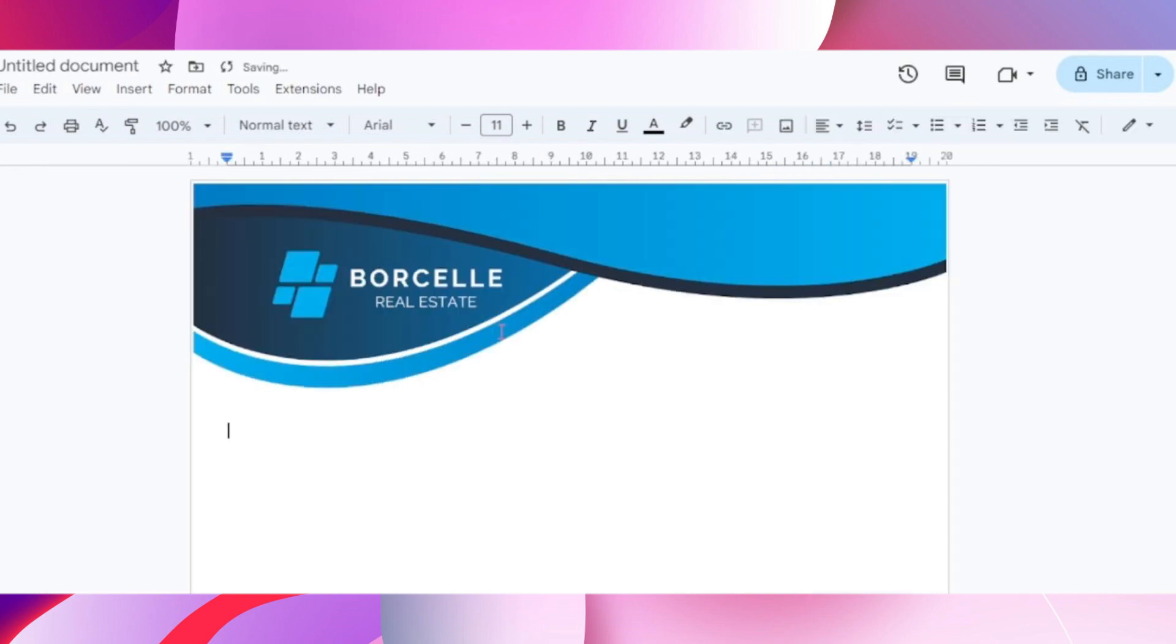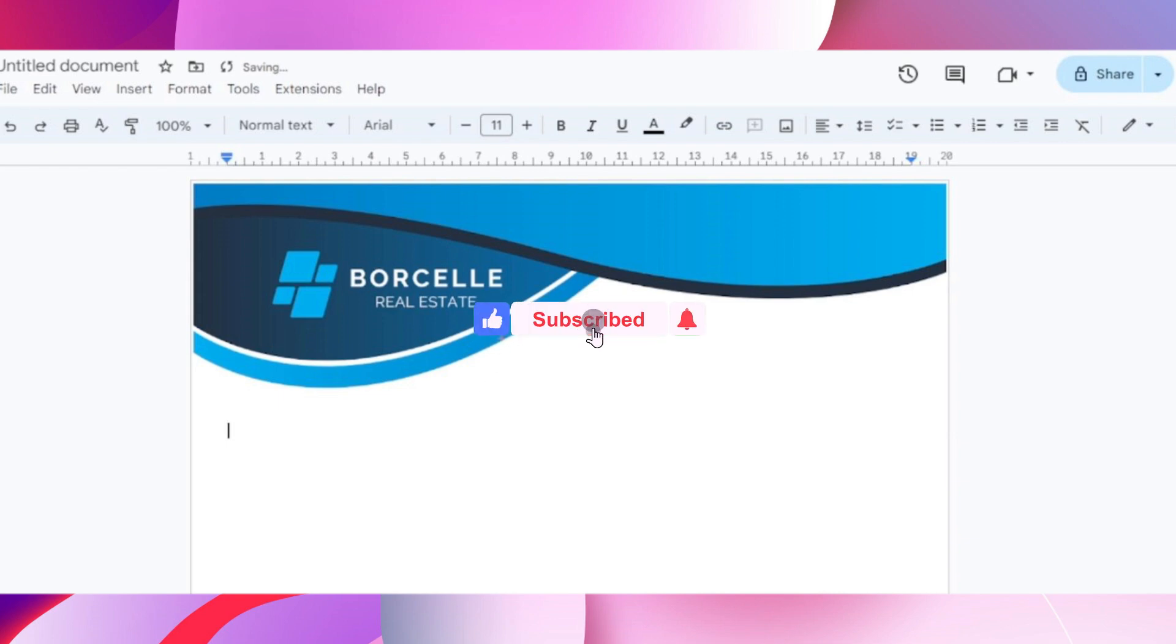Now you will be able to write inside the document, and there you go. If you guys found this video helpful, make sure to leave a like and subscribe to our channel. I'll see you all in the next one. Goodbye.